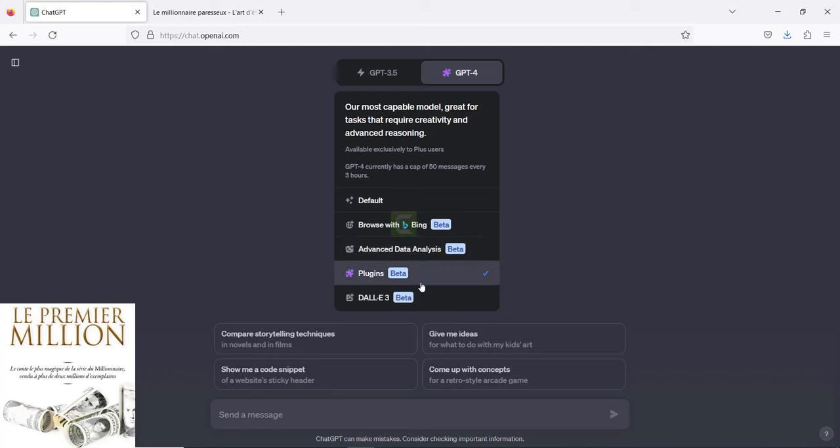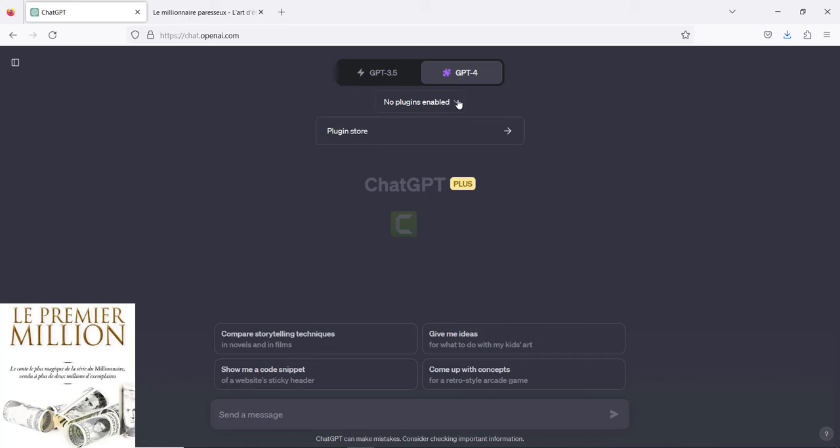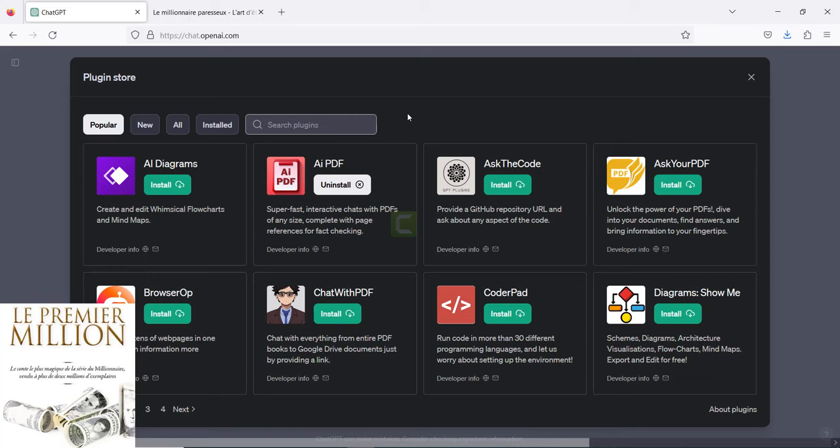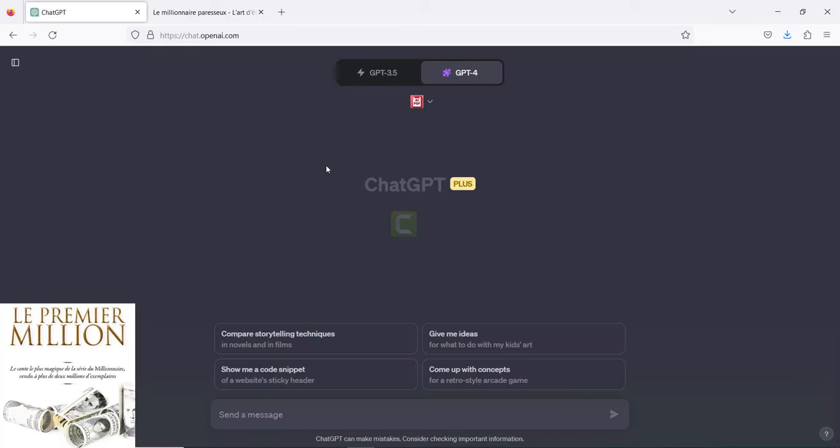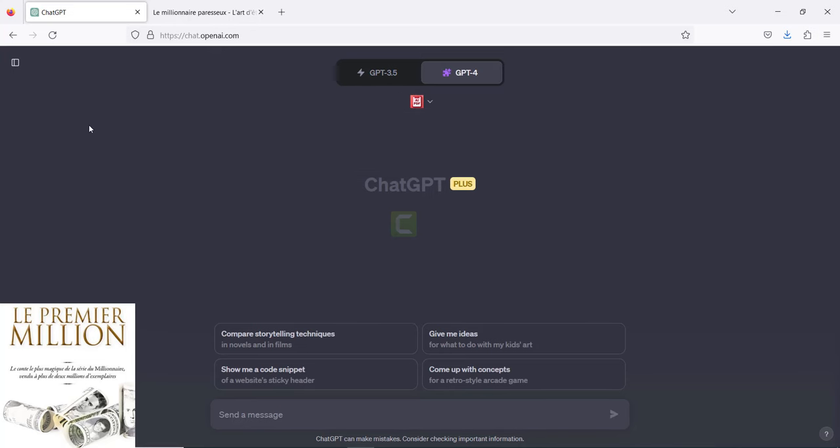If you want to use plugins for image purposes, you can use that version. You're going to go through the products, and once you click on plugins, go to the plugin store. I invite you to use AskYourPDF if you haven't installed it. To use AskYourPDF, you need to have the plugin installed and have the link of your book that you want to read on the internet.